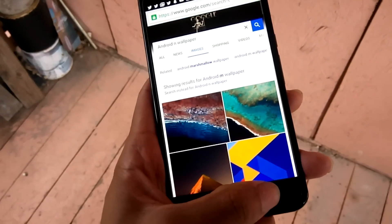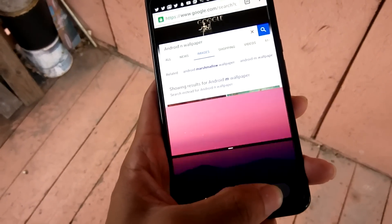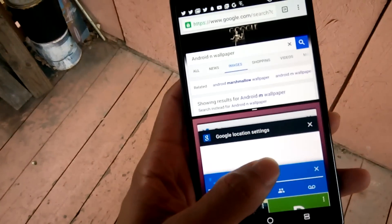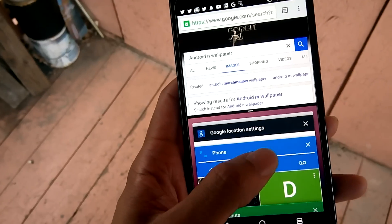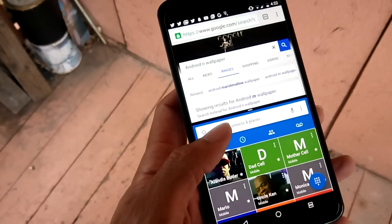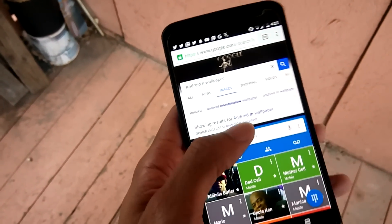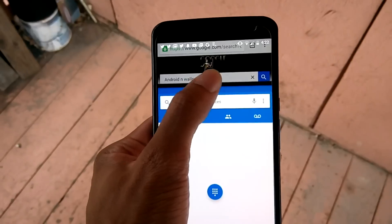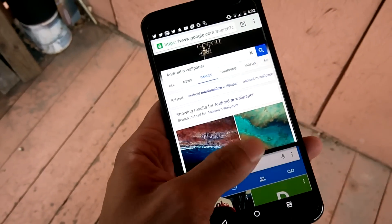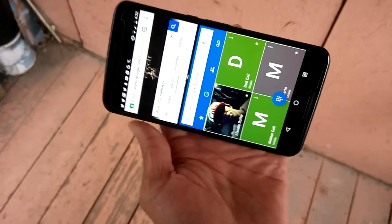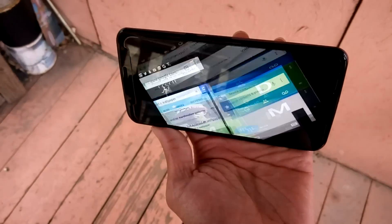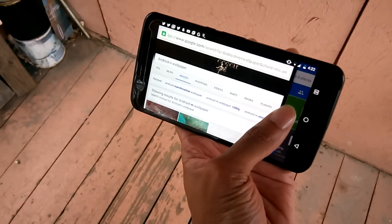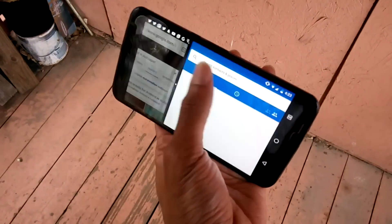Split screen is now in multi-window — split screen is a new feature. You can adjust it, turn it sideways, make it larger, make it bigger, make it wider.